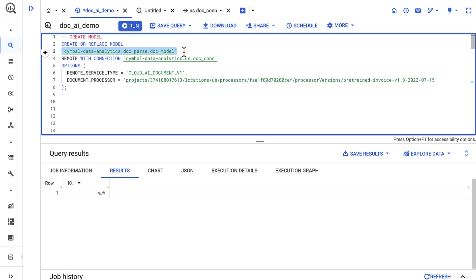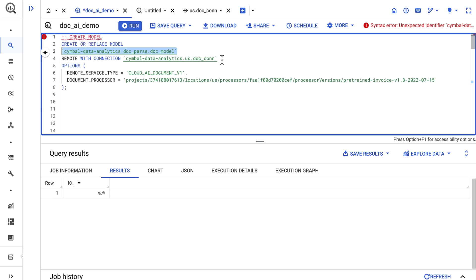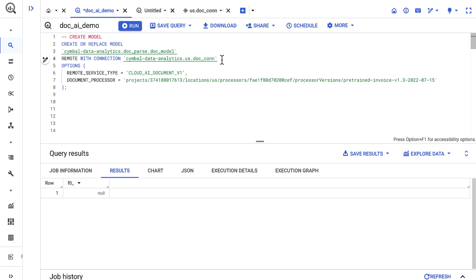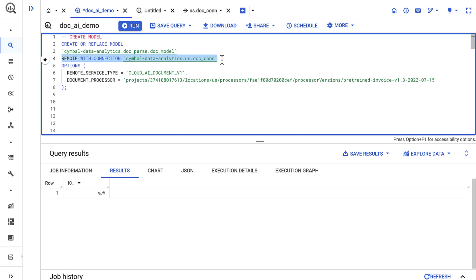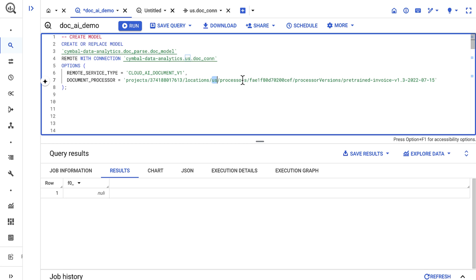I first enter a project ID, dataset, and model name. Then I input the cloud resource connection. And lastly, I'll input the document AI processor location, ID, and version. I get those from the document AI page.